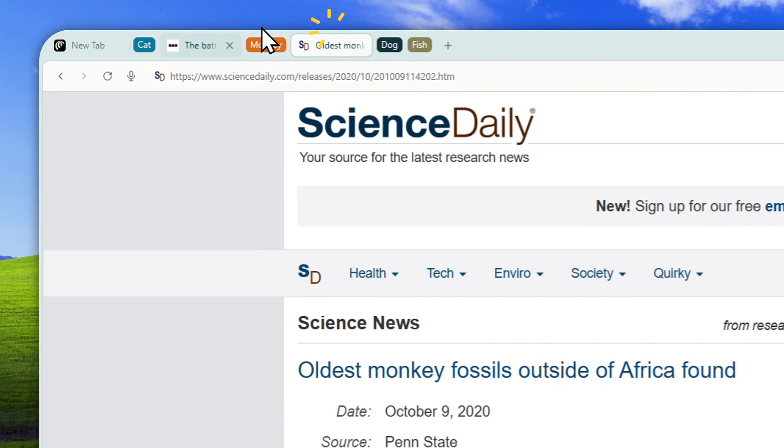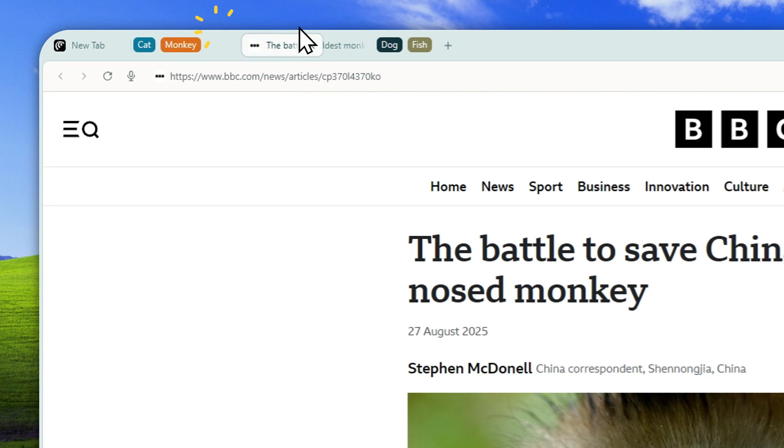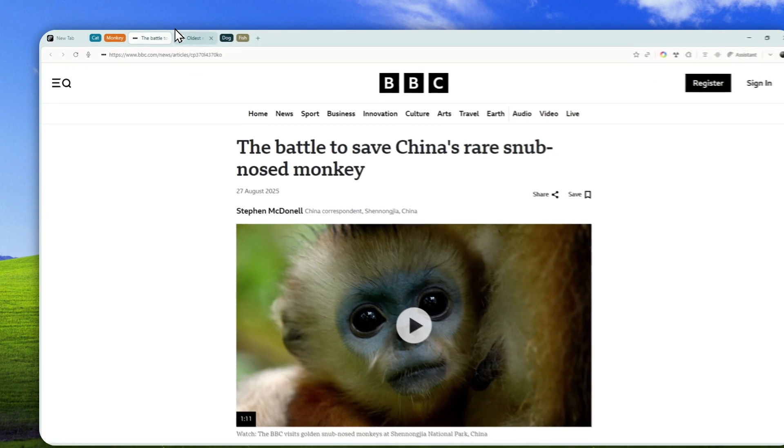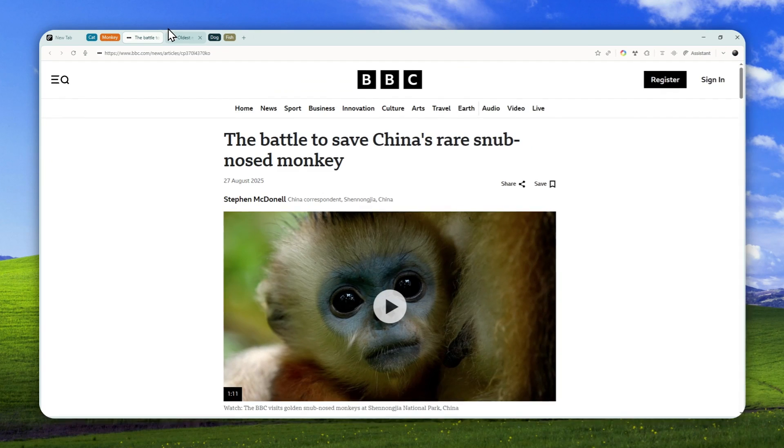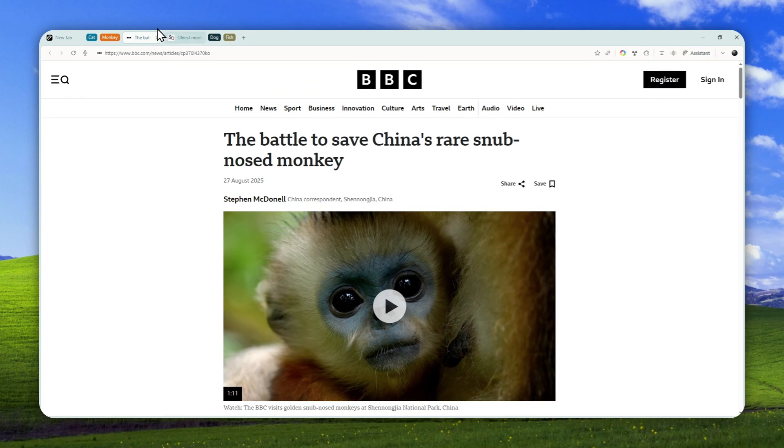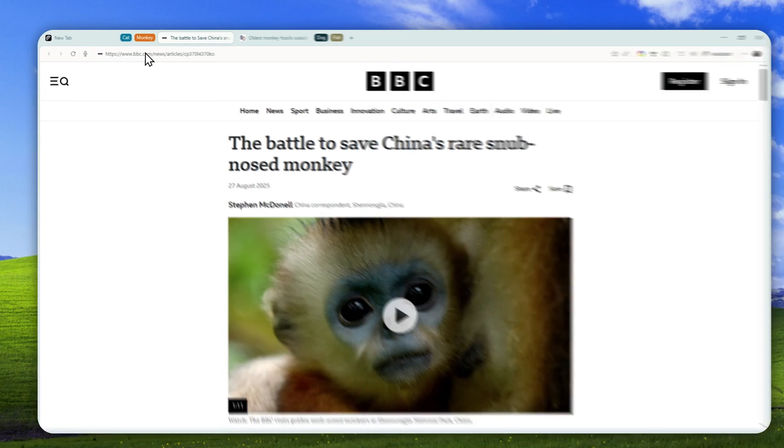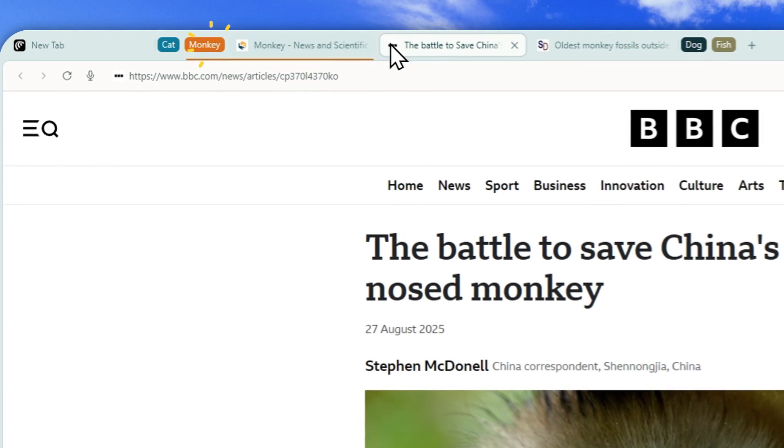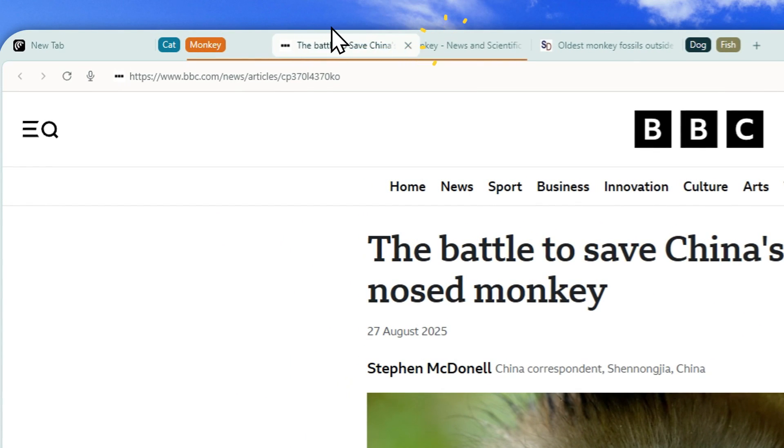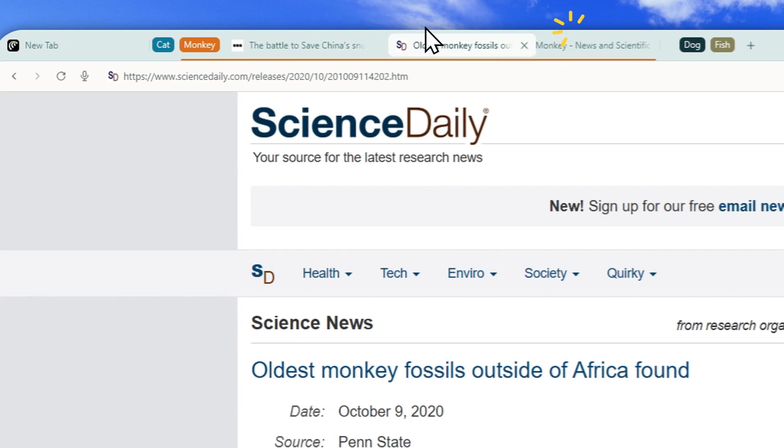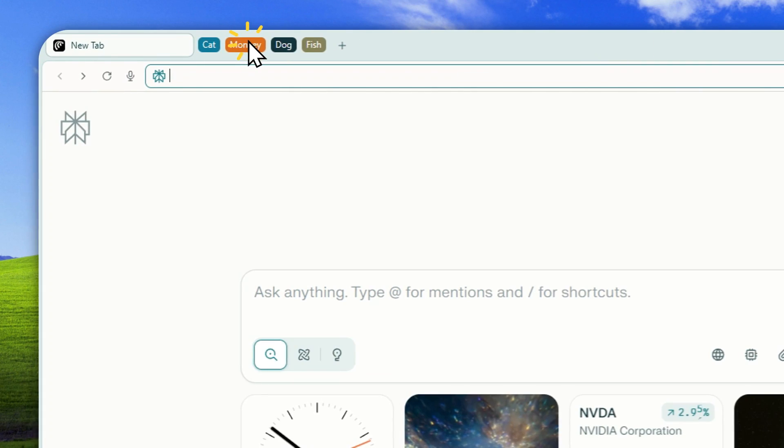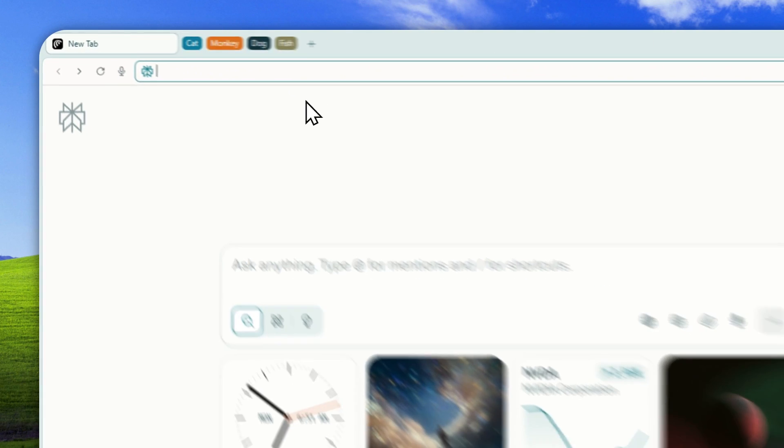Now, there are two tabs that I notice aren't being categorized or grouped together, which is kind of strange. But that can happen when you're working with AI. That's not a big deal though—I can easily just drag and drop them into the appropriate category or group. There you go.